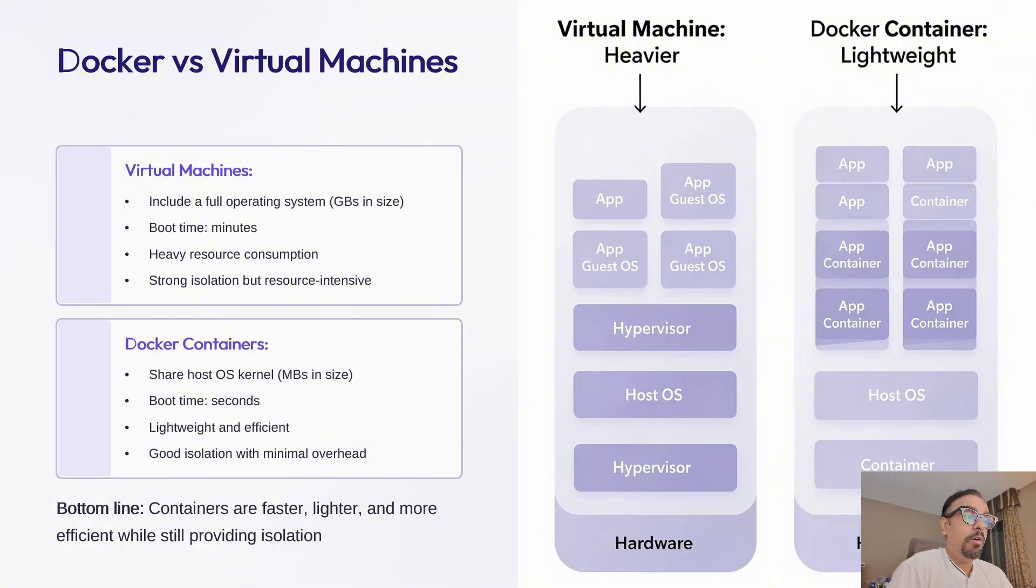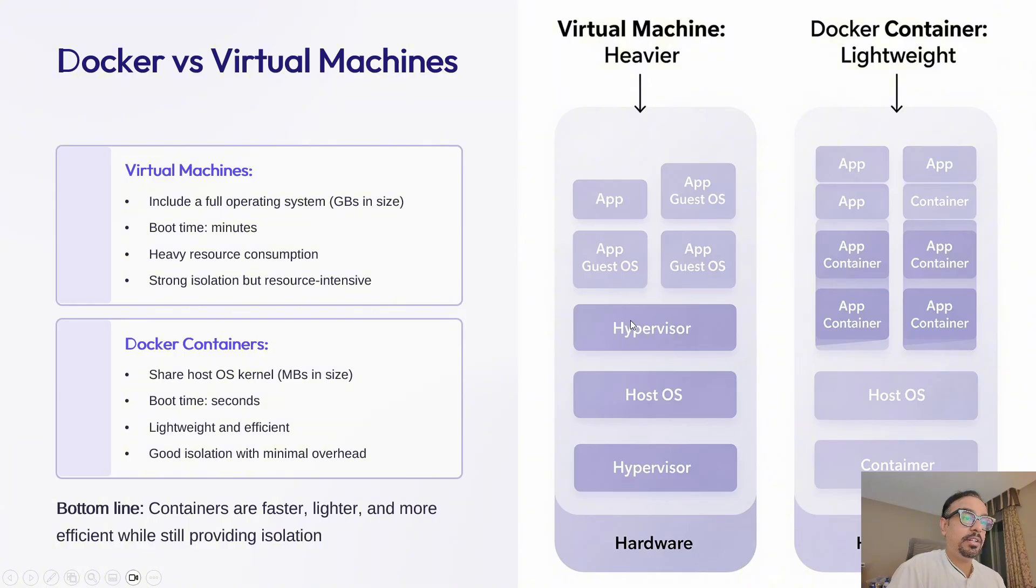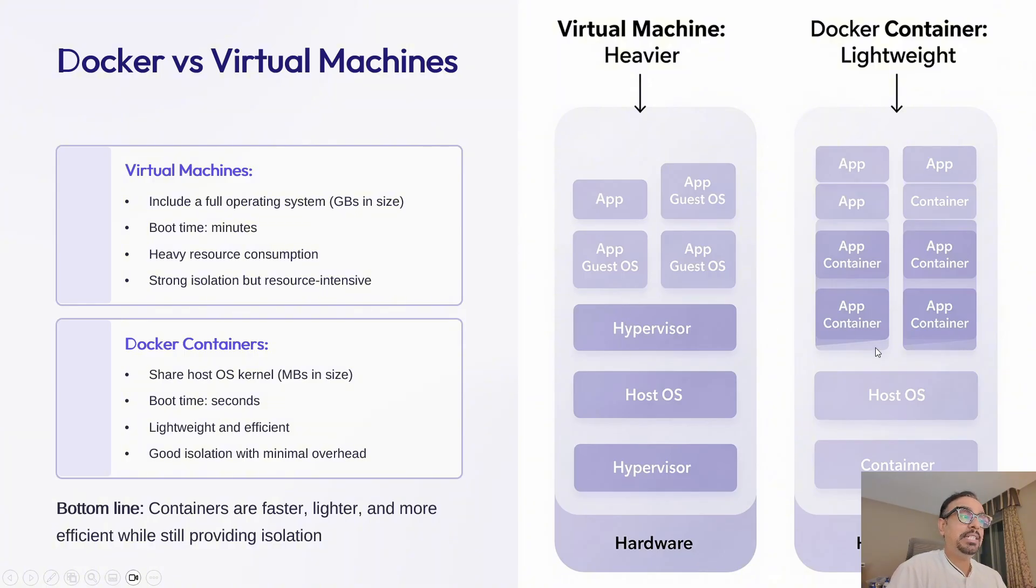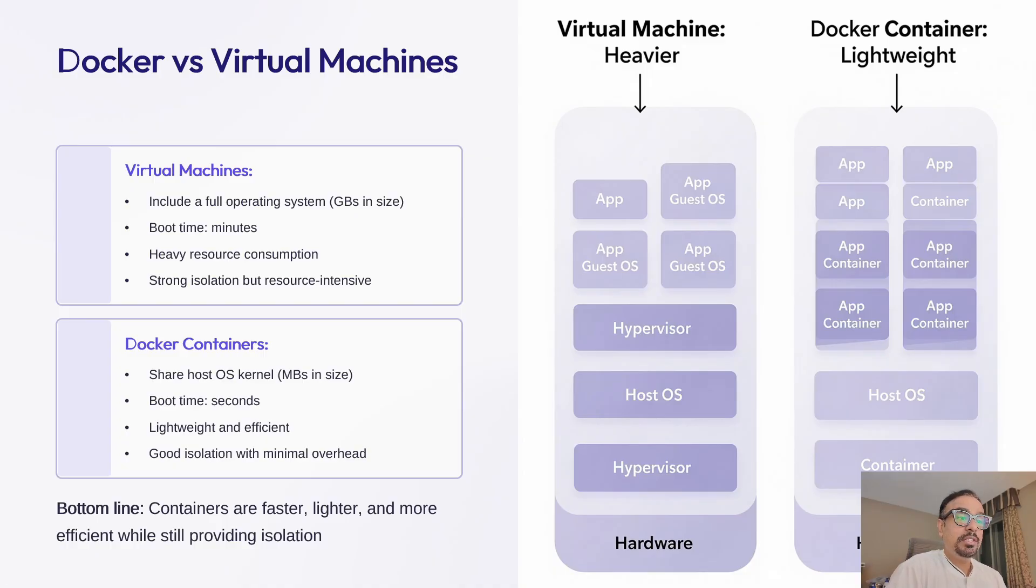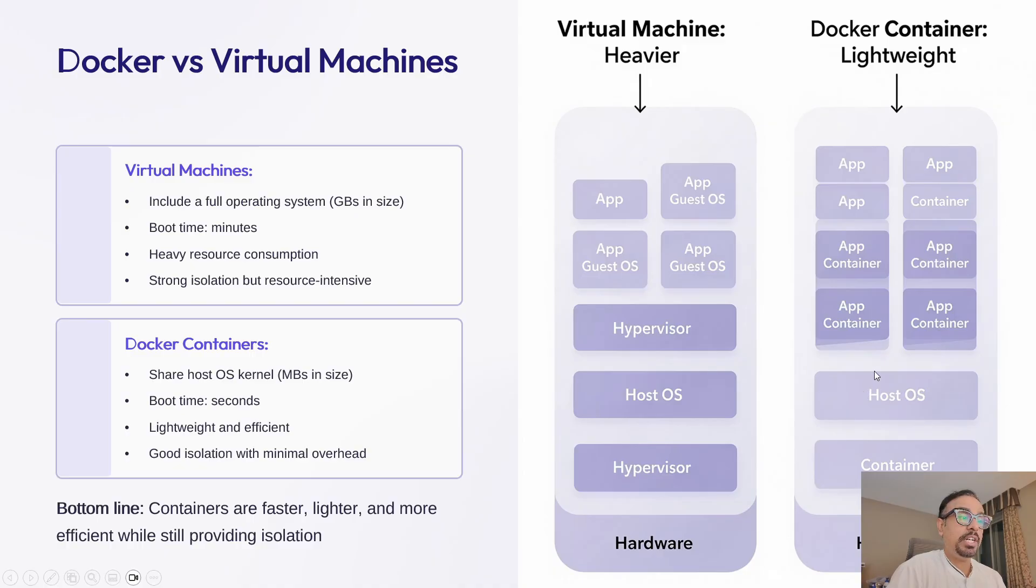Think of virtual machines as separate houses, each with its own foundation, own plumbing, and electrical systems. But on the other hand, containers are like apartments sharing the same building infrastructure, same foundation and same plumbing. So both provide isolation, but containers do it much more efficiently.